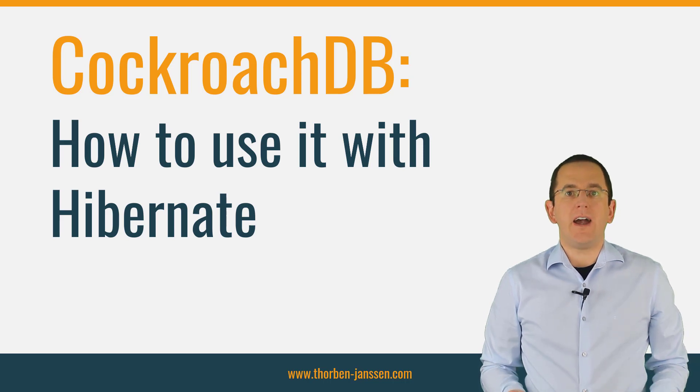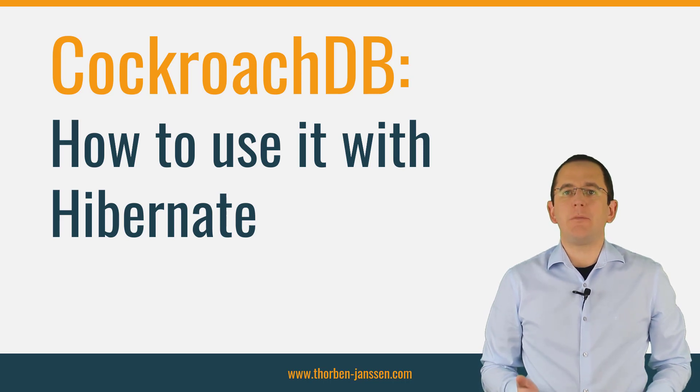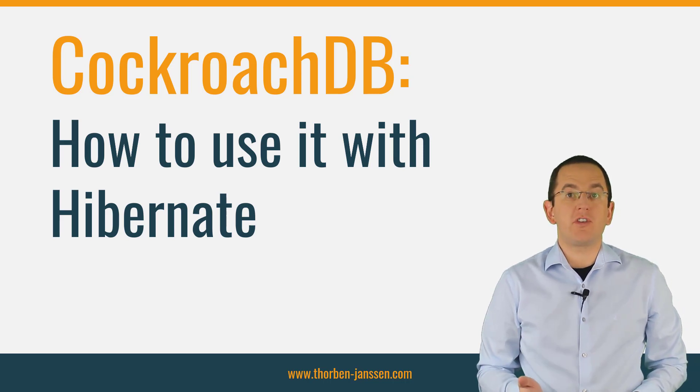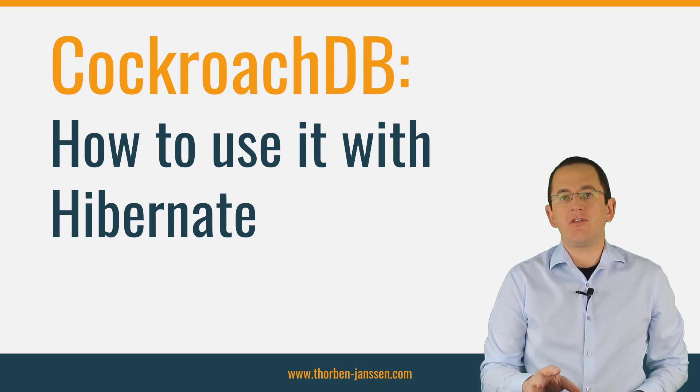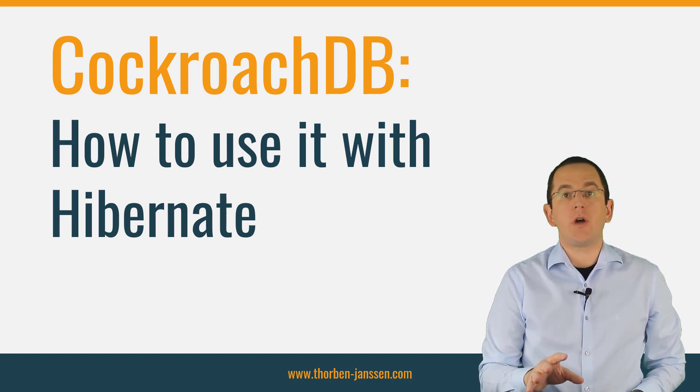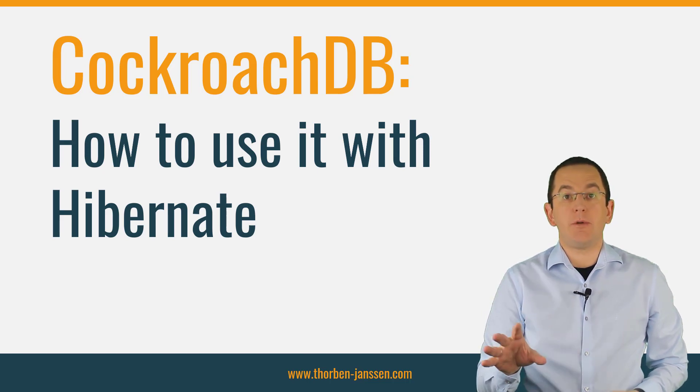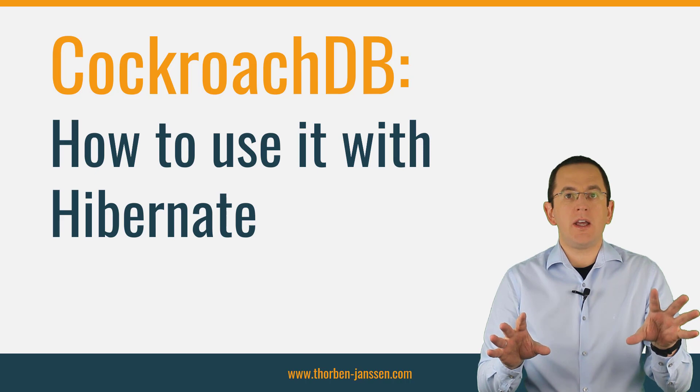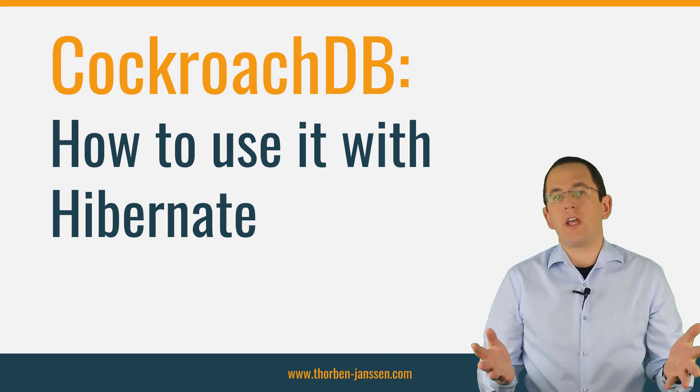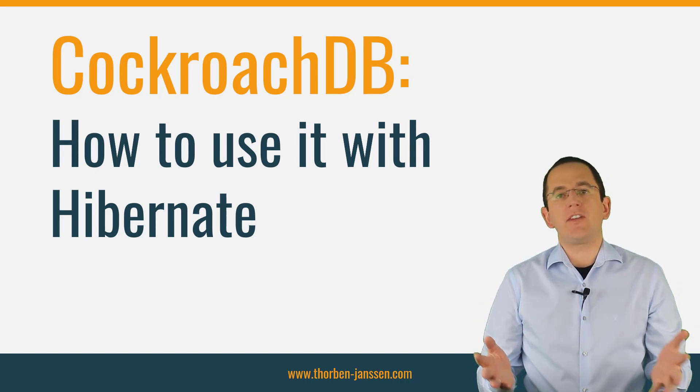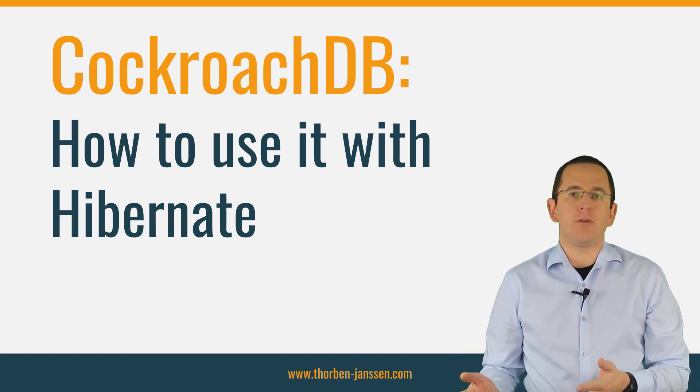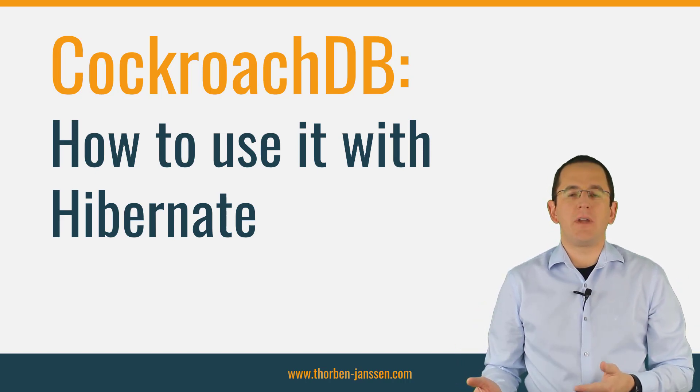Hi, I'm Torben Janssen and I'm here to help you build efficient persistence layers with Hibernate. In this video, I will show you how to connect Hibernate with your CockroachDB and a few database-specific things you should know before you implement your persistence layer.